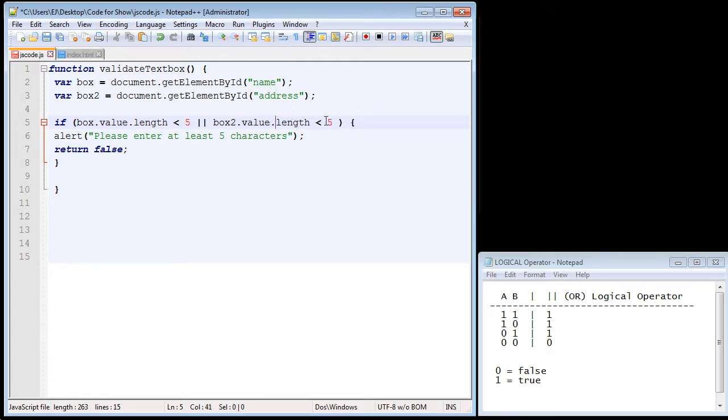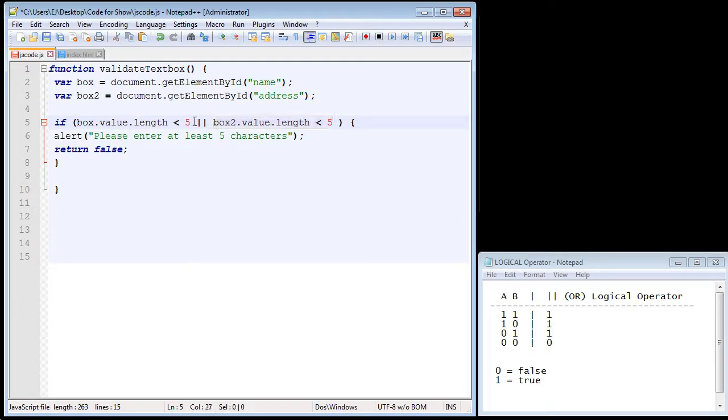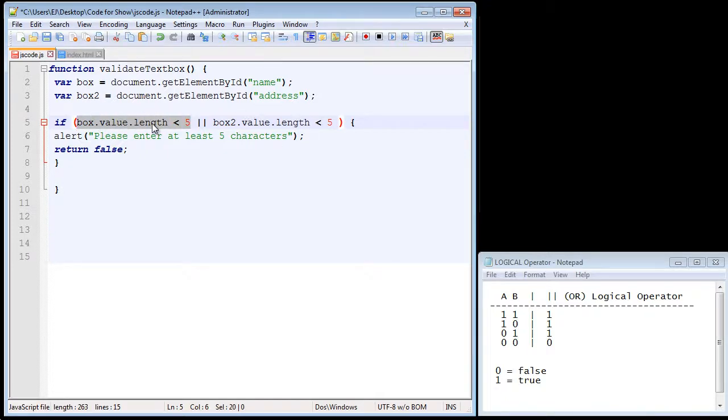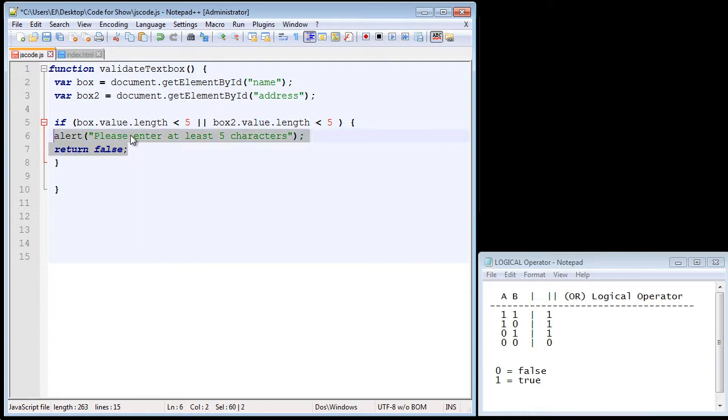And there you can see both text boxes now have to have more than five characters for this to be false. And again, it's the same as the last video. If this expression turns out to be false, then our code won't be executed here and the form will be submitted.